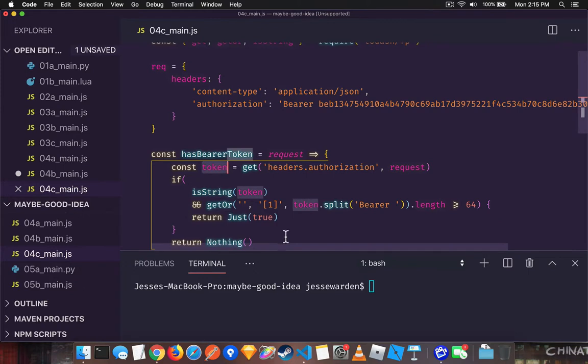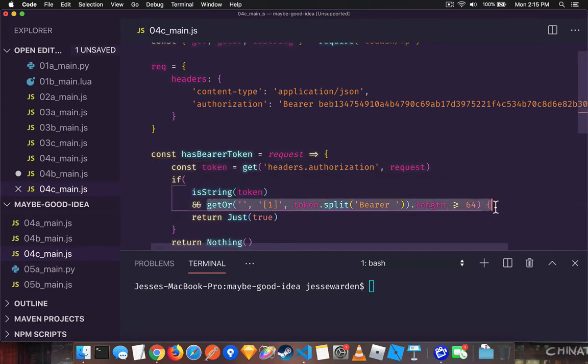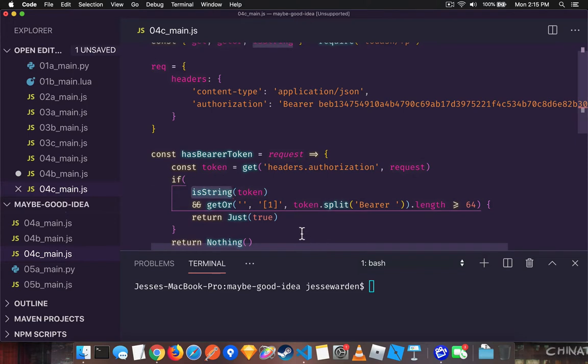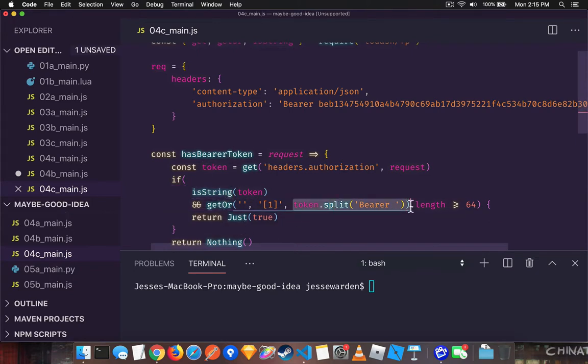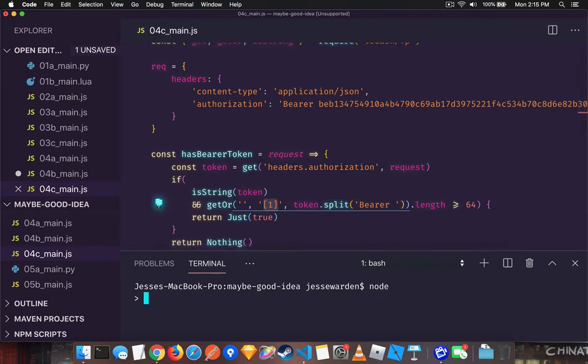The lodash get will verify that it's safe and give you an undefined if not. If we get a token back and it is a string, then we can safely do the string operations. If it's not a string, then we just go ahead and return nothing. That means it's not there. It's just not in a type that we expect. If it is there, we can go ahead and safely do a split. If it's a string,